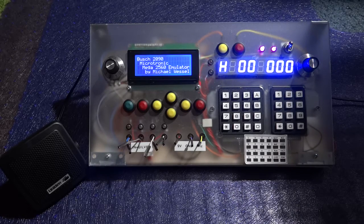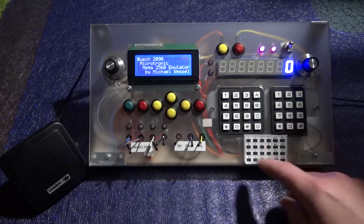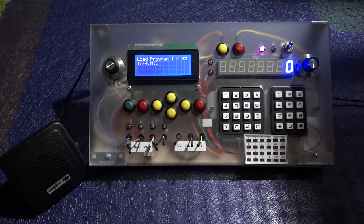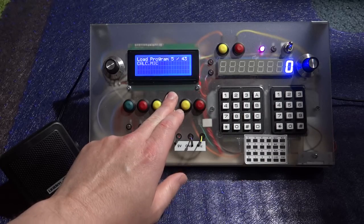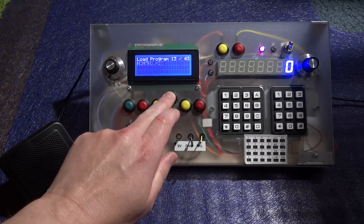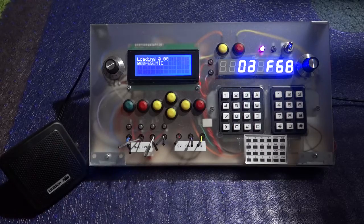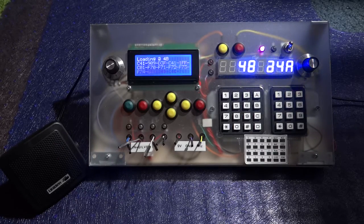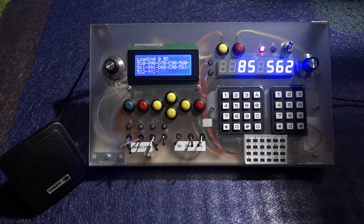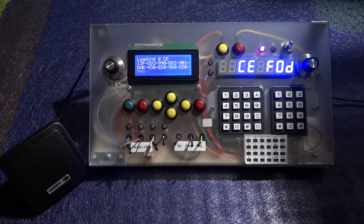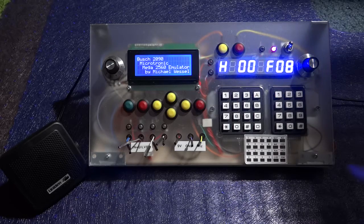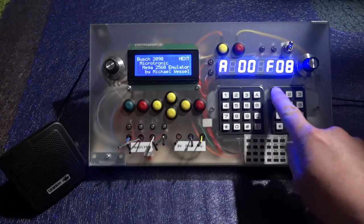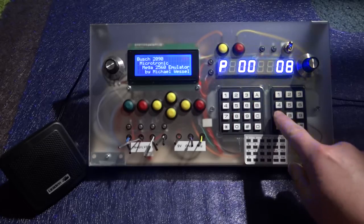Microtronic computer system ready. Program 1. Choose file. Now loading files. Loaded files. Loaded. Reset. Pause. Next. Zero. Zero. Run.